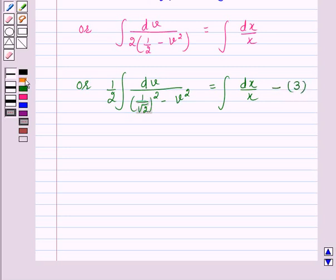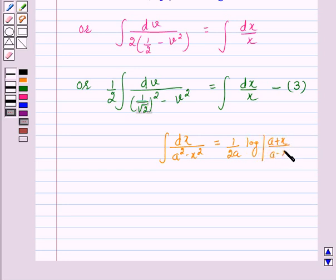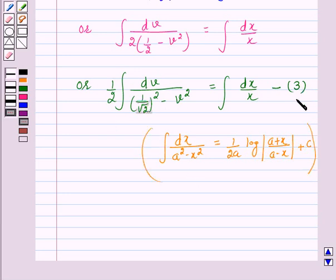The left hand side of equation 3 is of the standard form: integral of dx over (a squared minus x squared), which equals 1 over 2a times log|(a plus x)/(a minus x)| plus c. By using this integral formula, the left hand side of equation 3 becomes 1 over (2 times 2a).